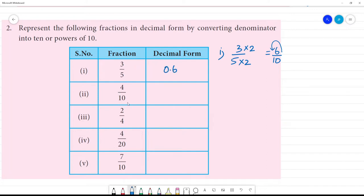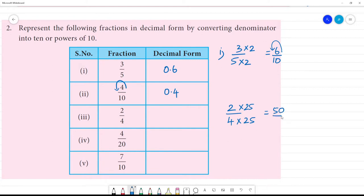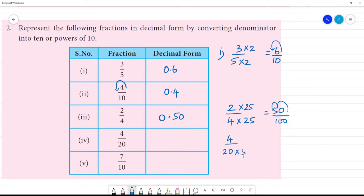Next: 4 by 10 — denominator is already 10, so the decimal form is 0.4. Next: 2 by 4 — multiply by 25 to get 100, so 2 multiplied by 25 gives 50 by 100, which equals 0.50. Next: 4 by 20 — multiply by 5 to get 100, so 4 multiplied by 5 is 20 by 100, and the point moves two digits, giving 0.20.